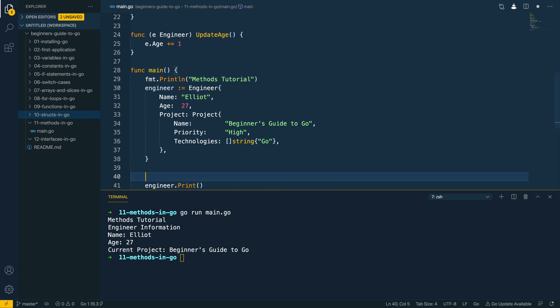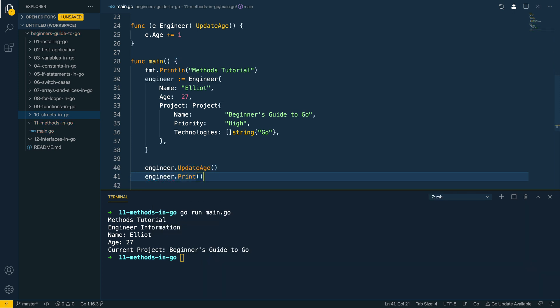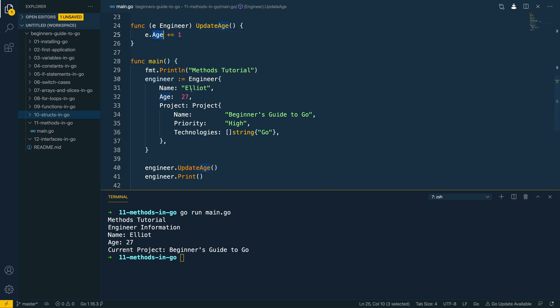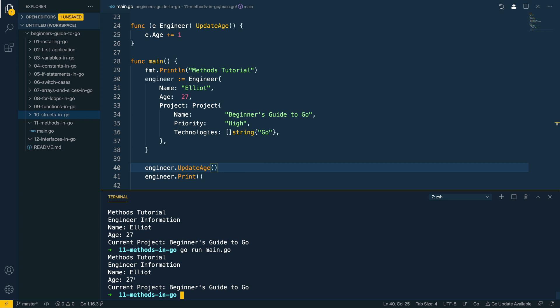Let's come down here and call engineer.updateAge. Running through our expectations: the age is currently 27, we call the updateAge method, and this should effectively increment the value of the age field to 28, and then we print it out. Let's go run main.go — and as you can see, it hasn't been able to do this. The exact reason is that we've used a value receiver here.